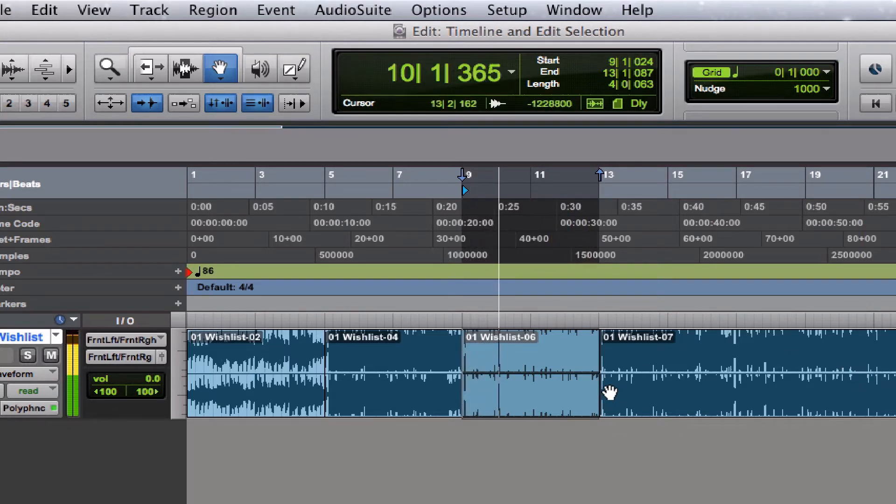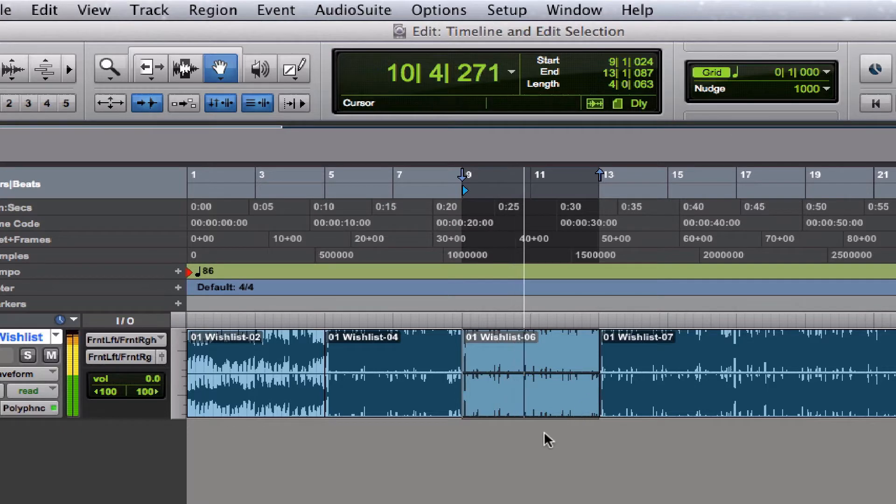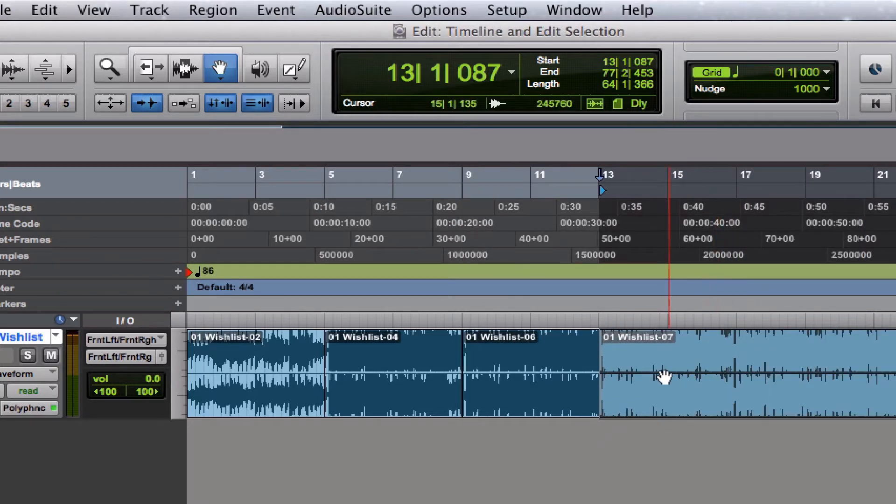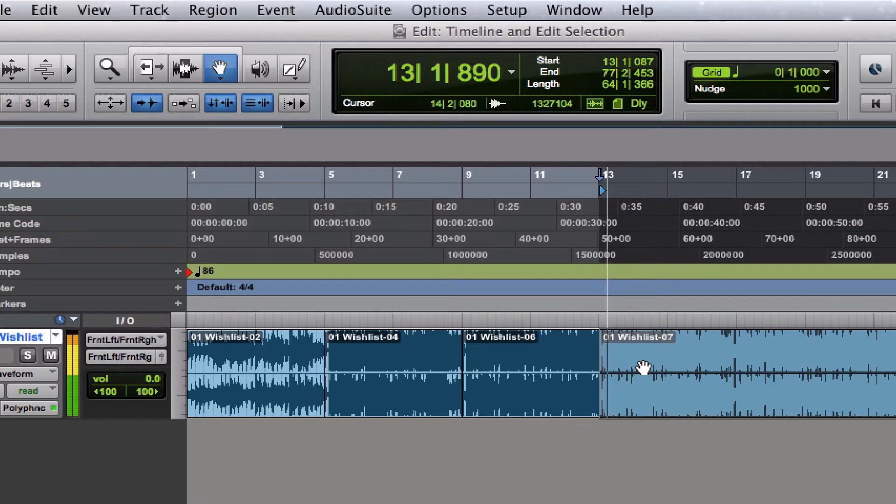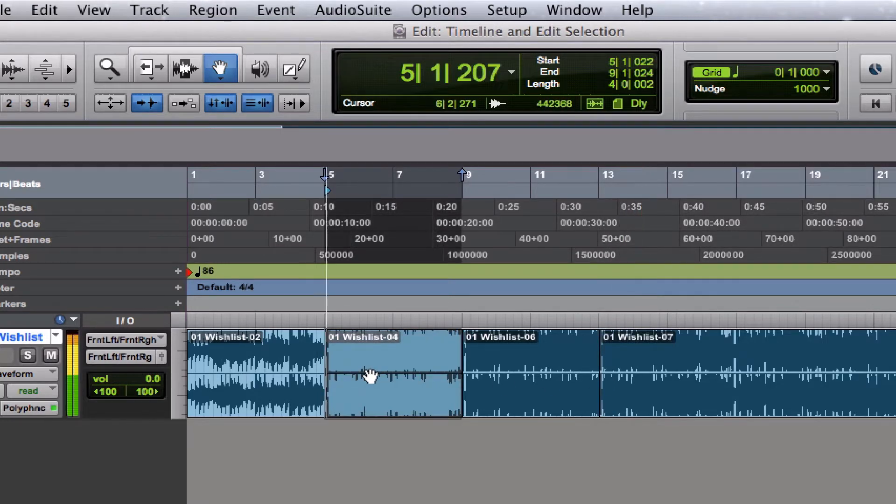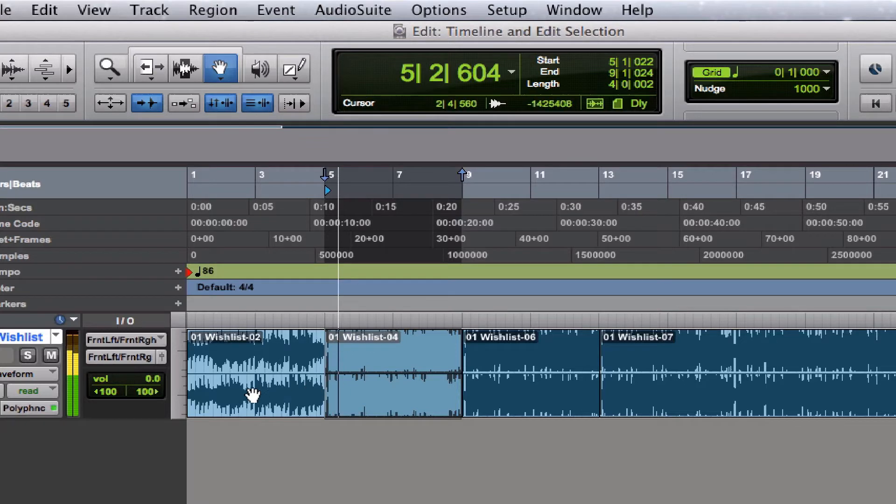If I hit the spacebar, it'll start playing wherever my selection, wherever my edit selection begins.